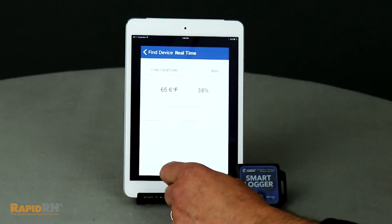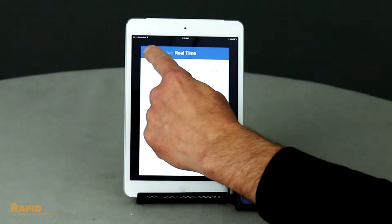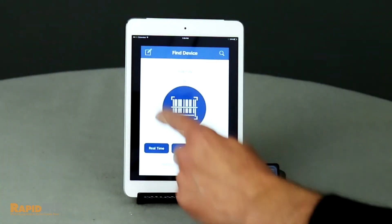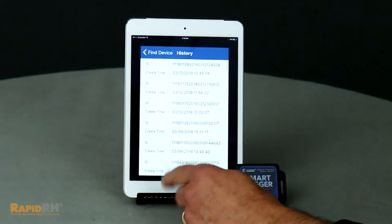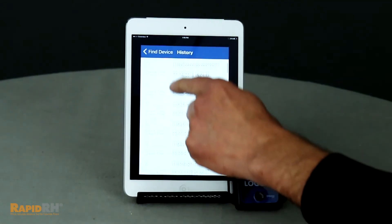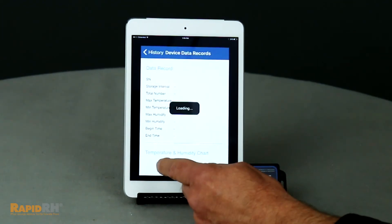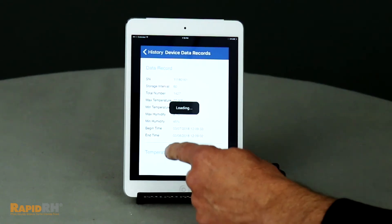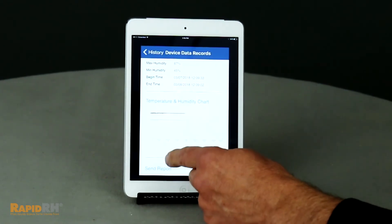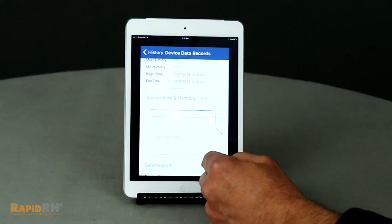The nice part is it formats a very simple, concise report that gives you minimums and maximums for relative humidity and temperature, gives you the duration of time that the device was being tested, and it also allows you to have graphing and emailing capability directly from your smart device.